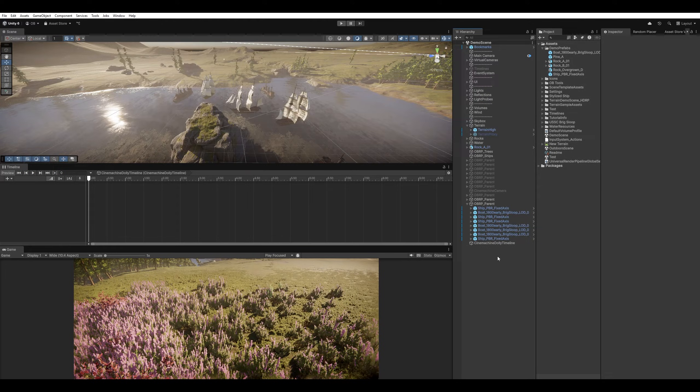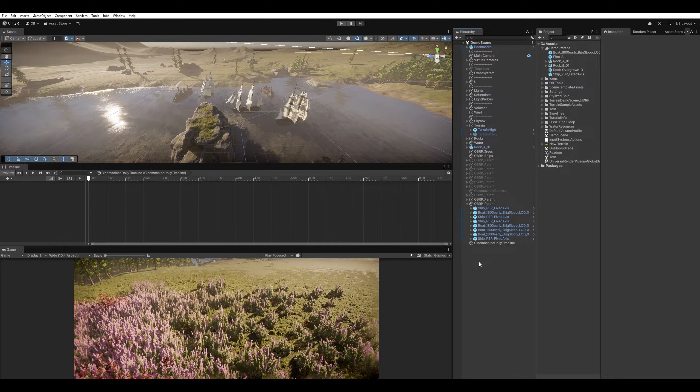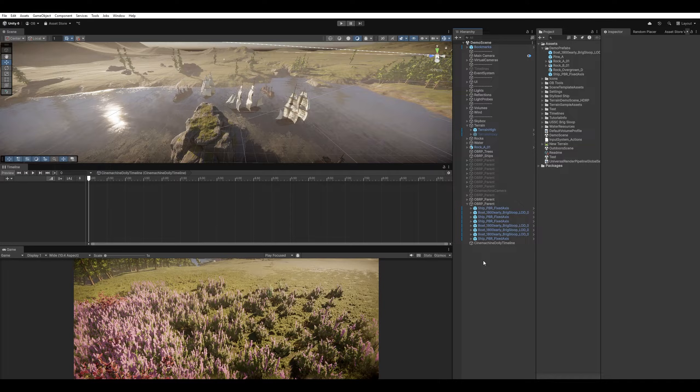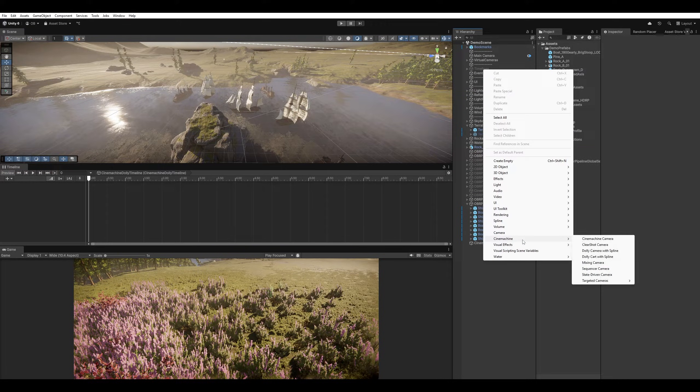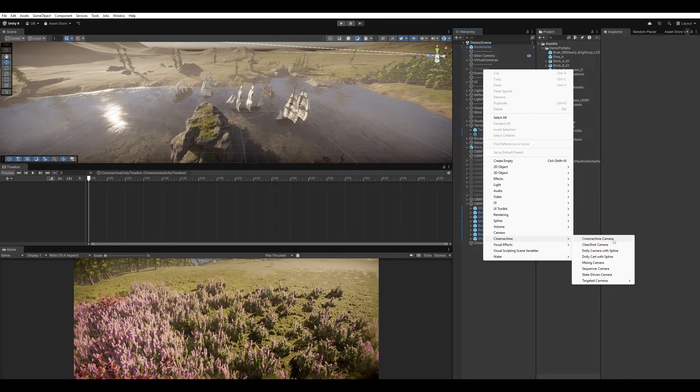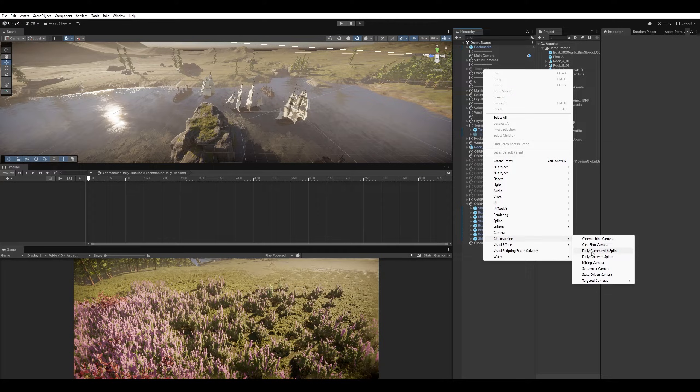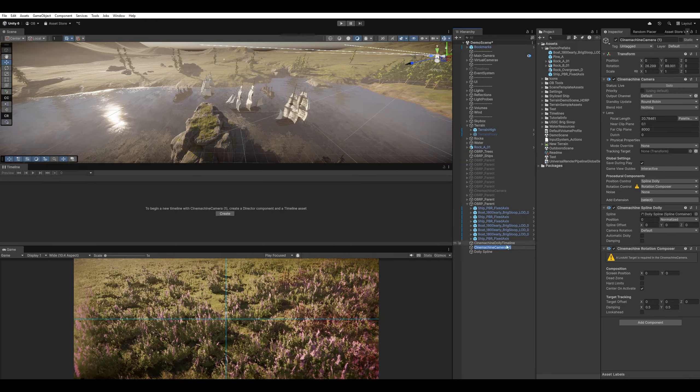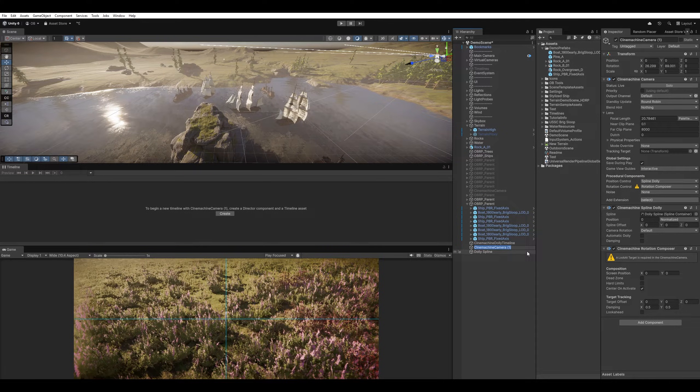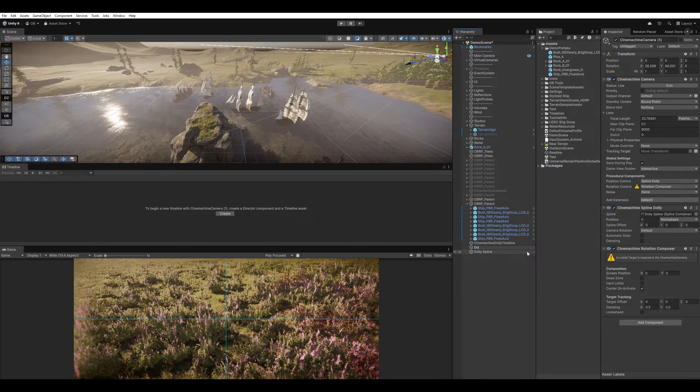So to start creating a Dolly camera, simply we right click and then Cinemachine just like the normal Cinemachine camera. But then we have Dolly camera with Spline. So let's select that and now it has created our Dolly cam. So let's just call it Dolly cine cam.